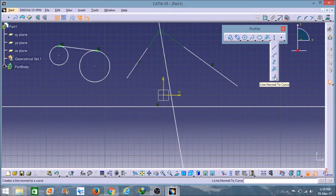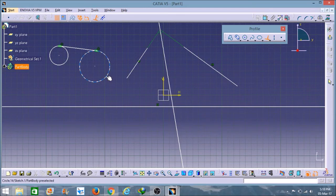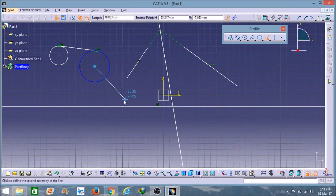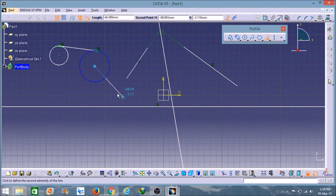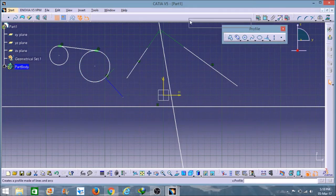The last line option is used to form a perpendicular line on a curve, arc, or circle. I already selected the option, and now I will select the circle and drag — it will form a perpendicular line to the circle, as you can see, indicating 90 degrees here. This covers all the Profile tool options.